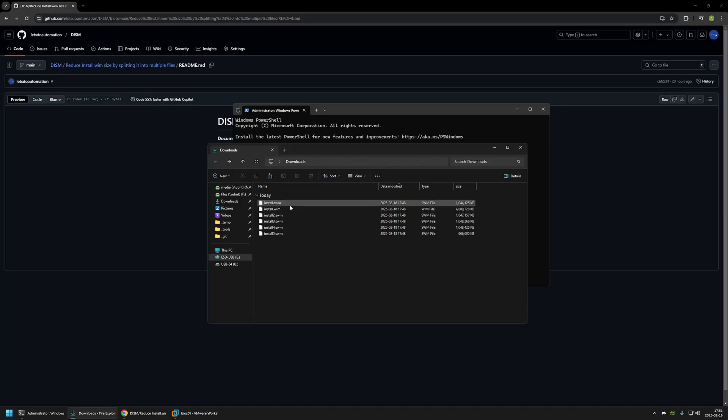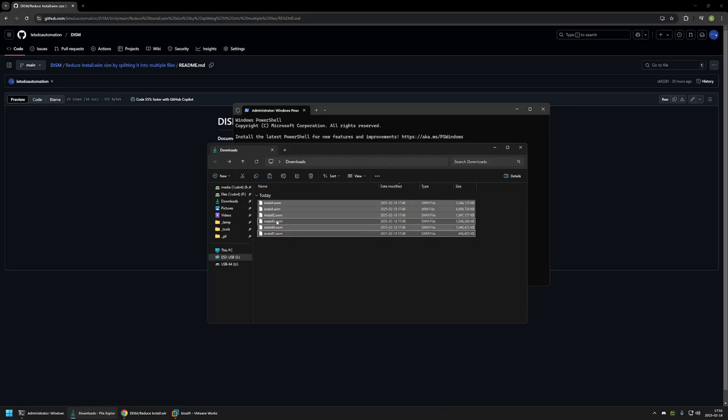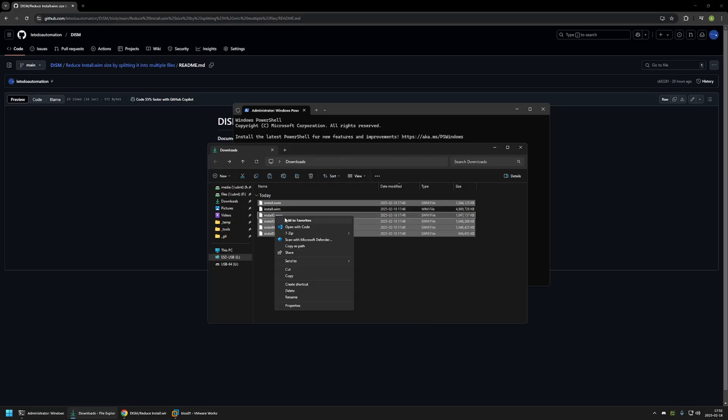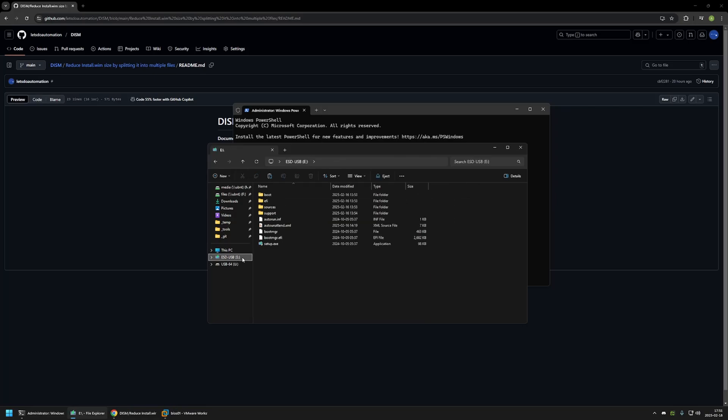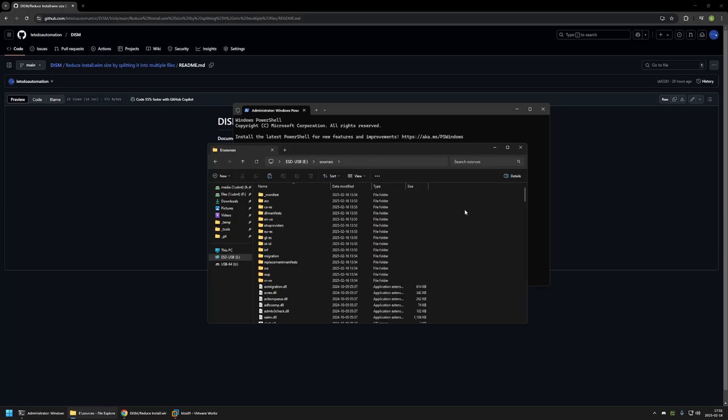And to test if the image is still working I will select all of the files except for the original one. Then I will right click and click on copy. Then I will go to the USB drive sources folder and I will place the files in this folder.